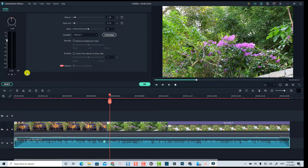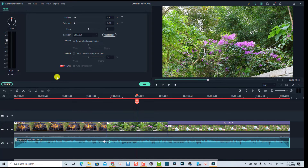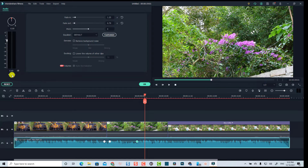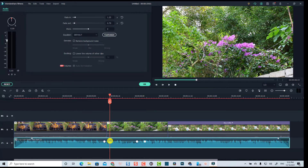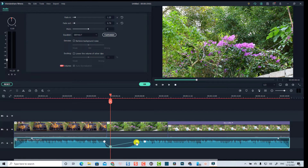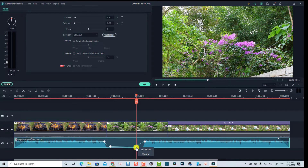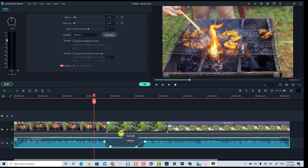Now we want to add three more keyframes — add another keyframe here, add another keyframe right here, and also add another keyframe right here. Then click on the keyframe here and adjust the volume by dragging it all the way down. By doing this you have lowered the volume of the music file at this part on the timeline. Let's play it.